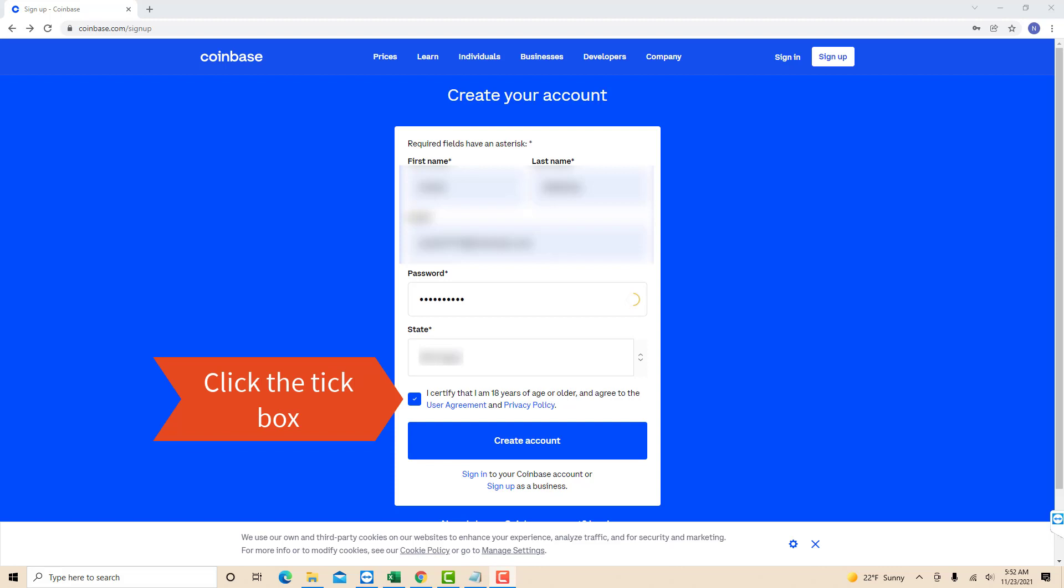After that, click on the tick box to certify that you are 18 years of age or older. Then click on create account.